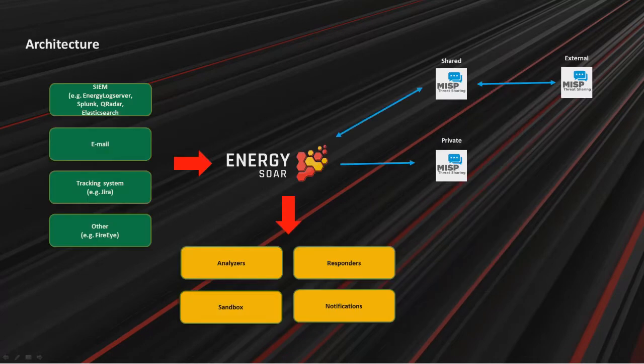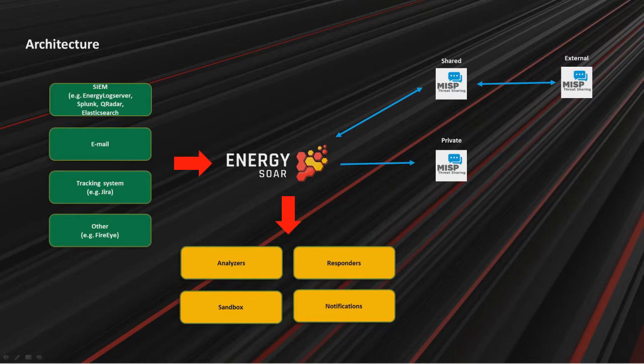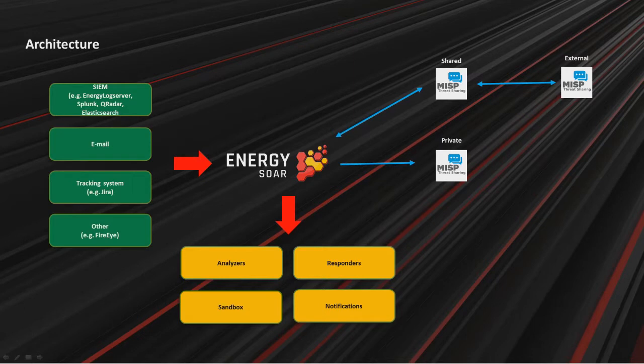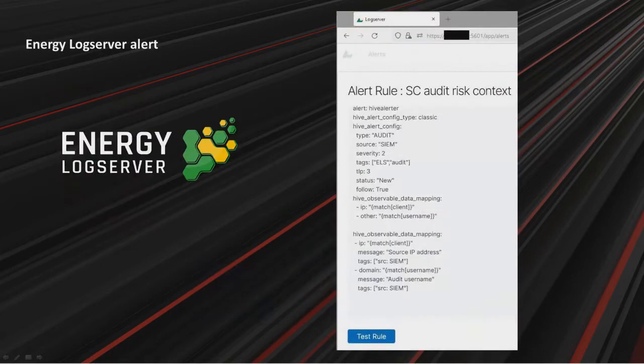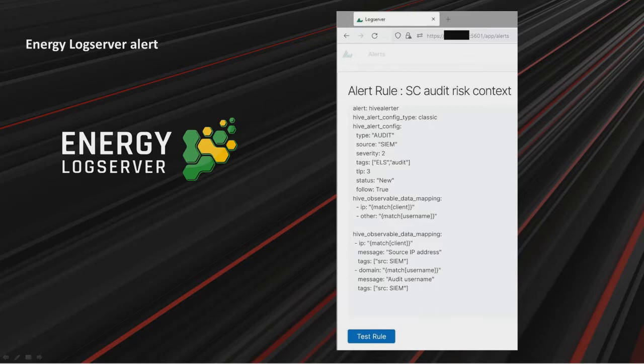At the end, I will show architecture of the system. So Energy SOAR receives alerts from SIEM, for example Energy Log Server, Splunk, QRadar, Elasticsearch, Graylog. It can also read emails. It can get tickets from tracking systems. These information can be sent to analyzers, sandbox. You can send notifications and run responders, for example blocking actions. You can also integrate with MISP servers. For example, integration with Energy Log Server. In Energy Log Server alerts engine, you define which observables should be created and add some severity levels, tags, flags, statuses, and so on.